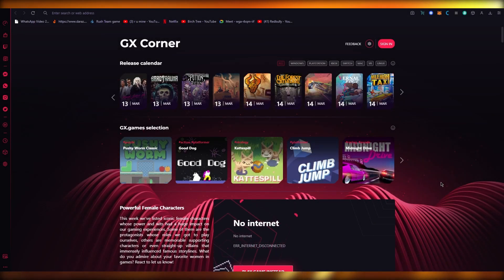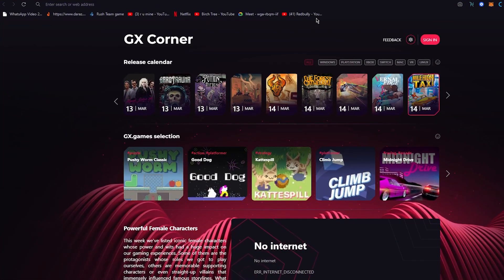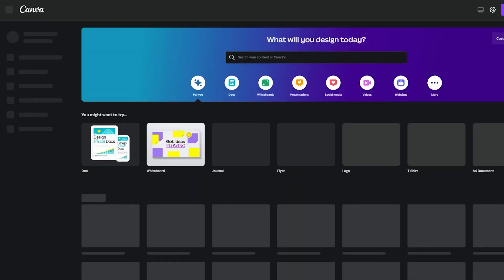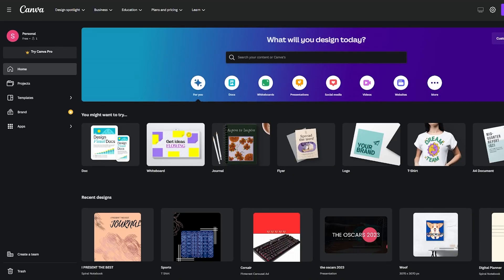The platform we're going to be using for making our digital planner is Canva.com. Canva is one of the greatest products out there today because it works wonders when it comes to designing — billions of people use Canva to make their free designs because it's totally free and works like a charm.